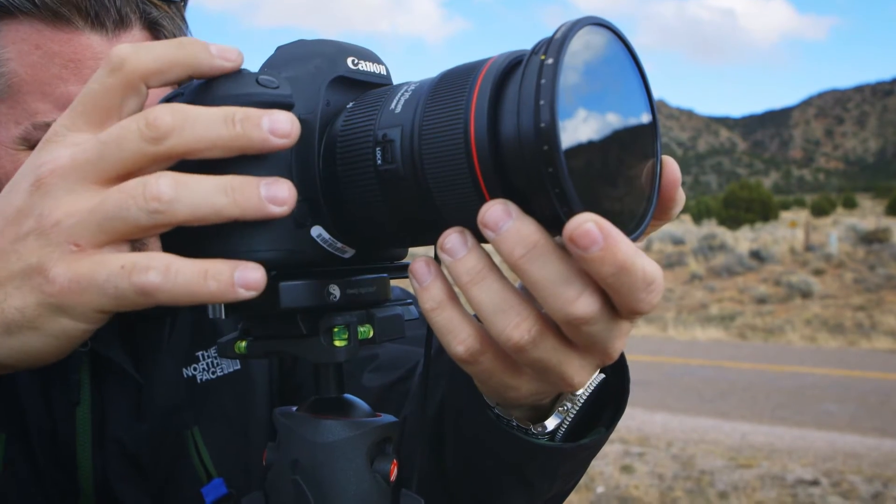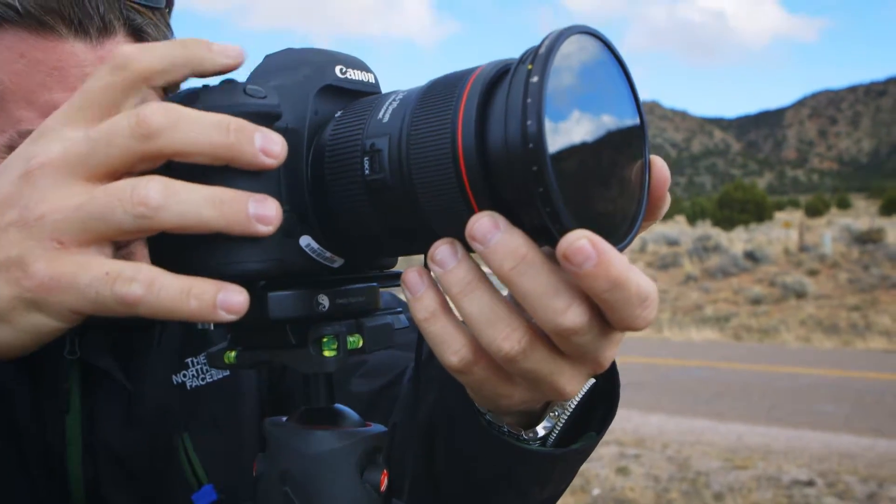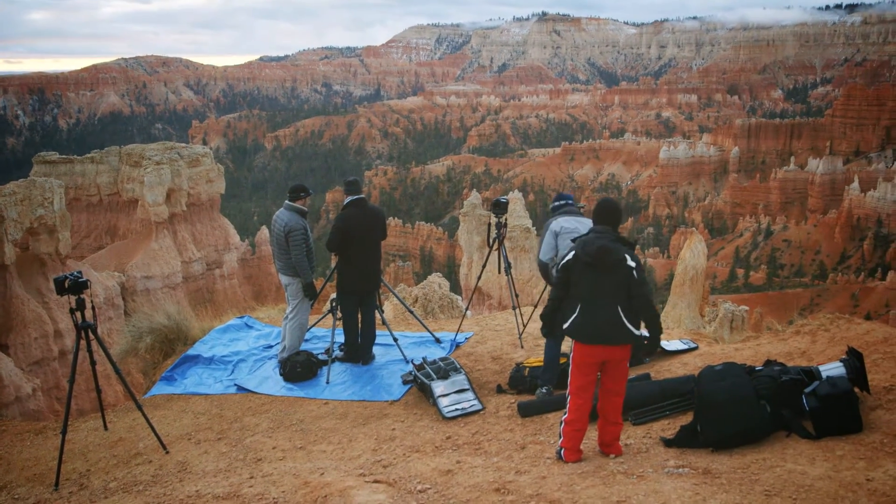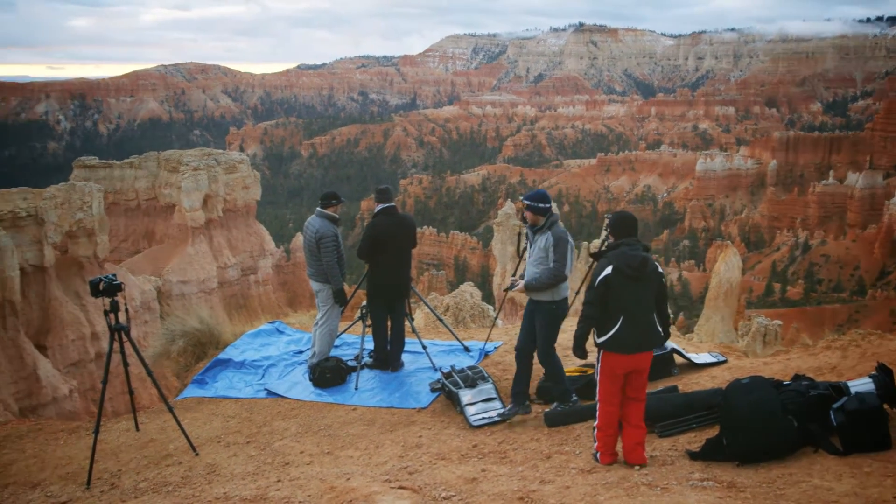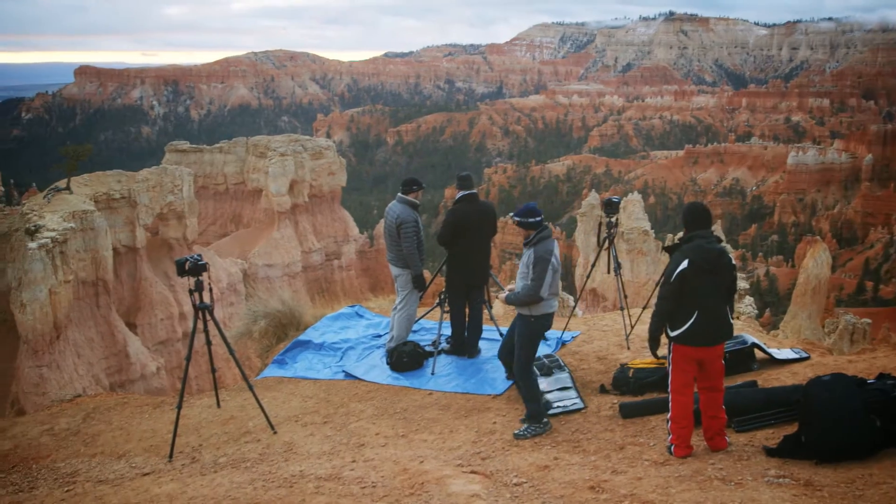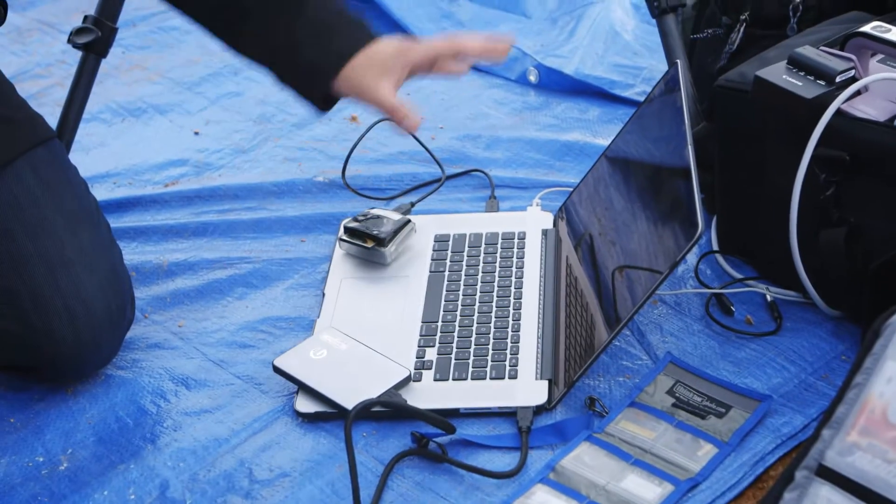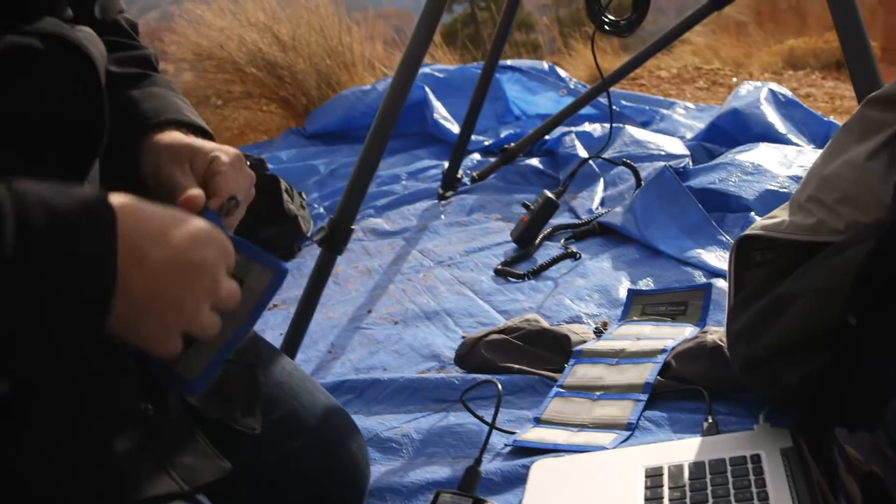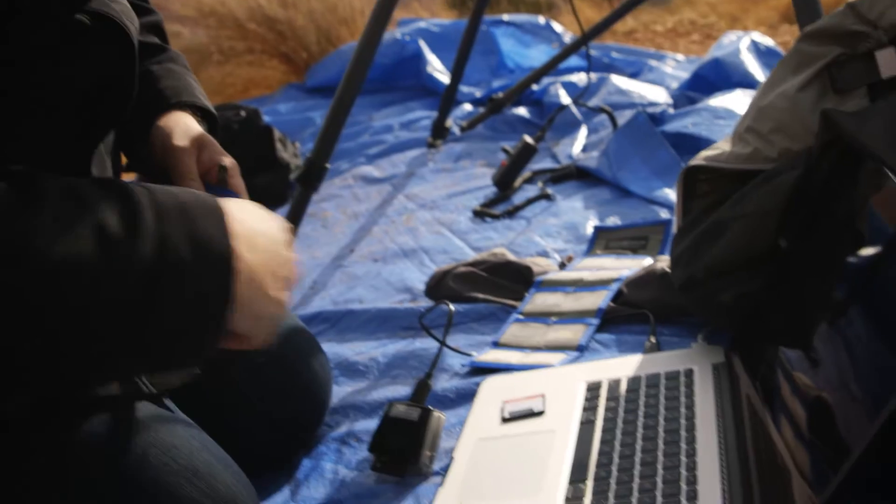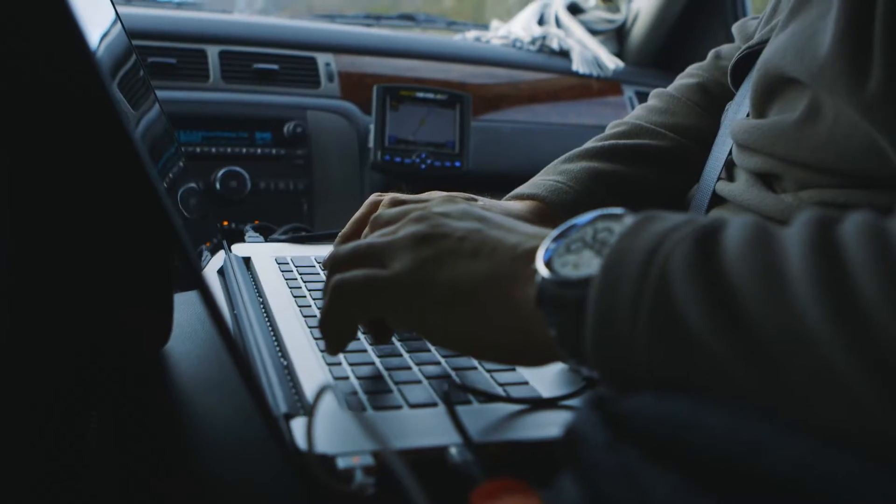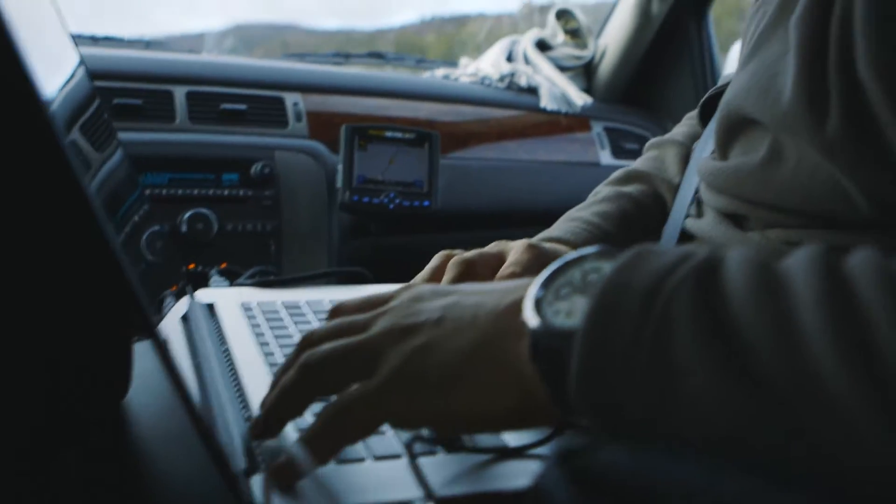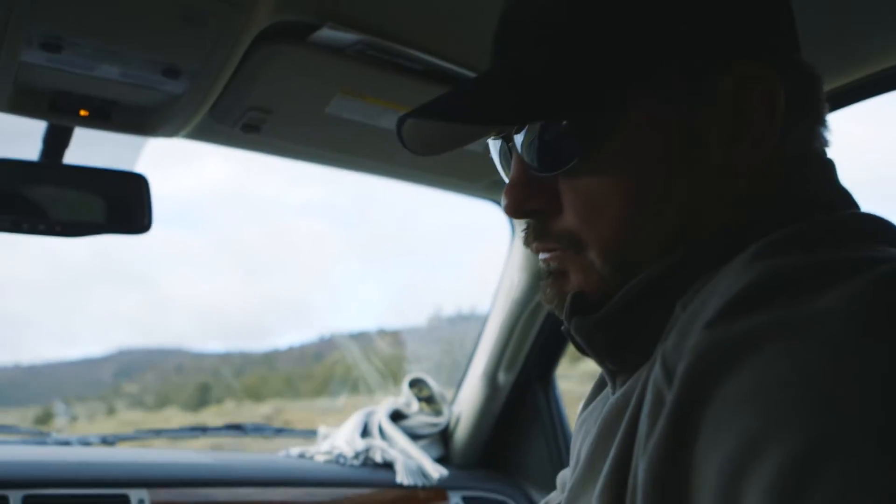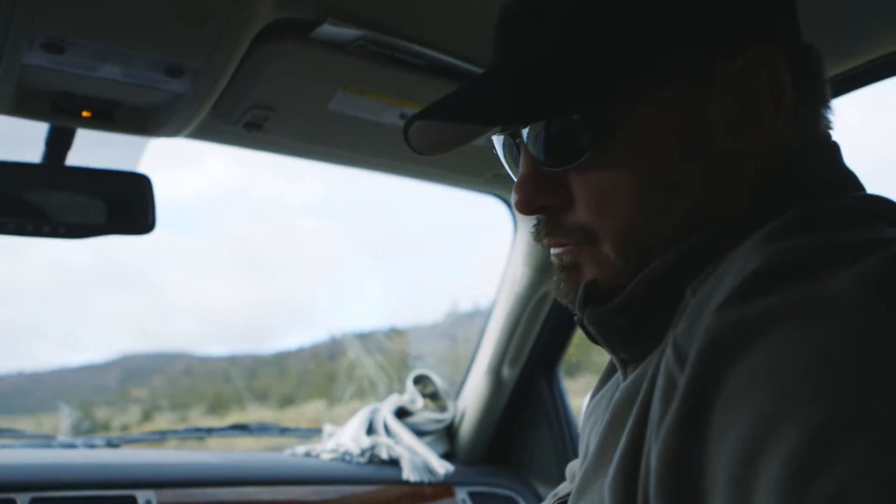We shot an assignment in Bryce Canyon with nine cameras going at the same time, all at over 18 megapixels. We had USB 3.0 drives and readers and the fastest memory cards out there, but even with the fastest stuff going, we could barely keep up with the amount of data the cameras were shooting.